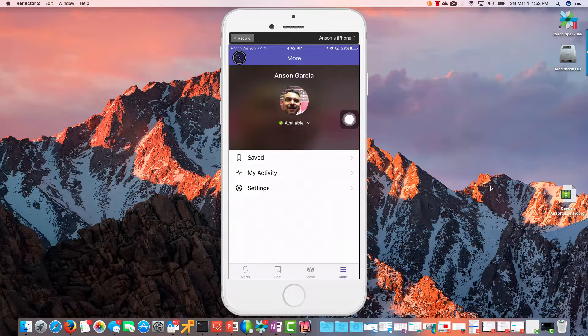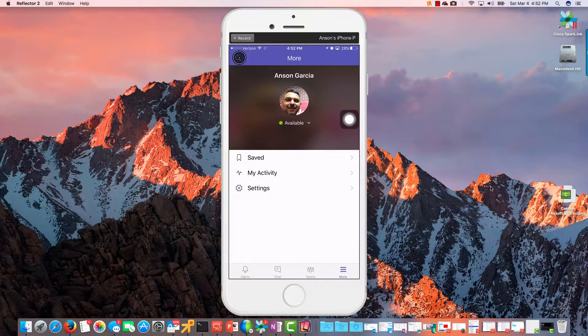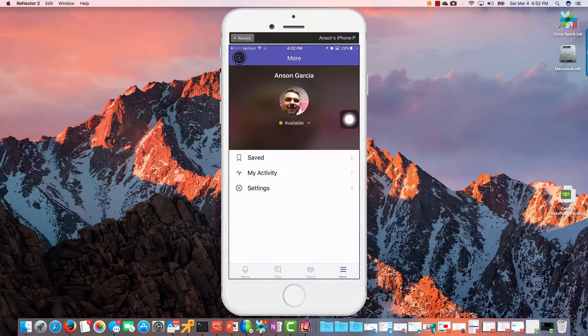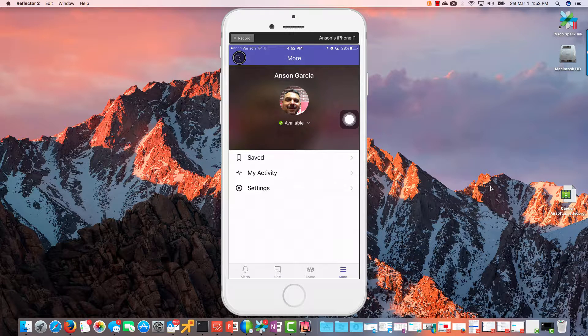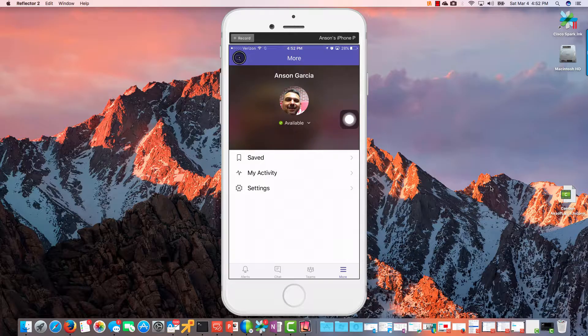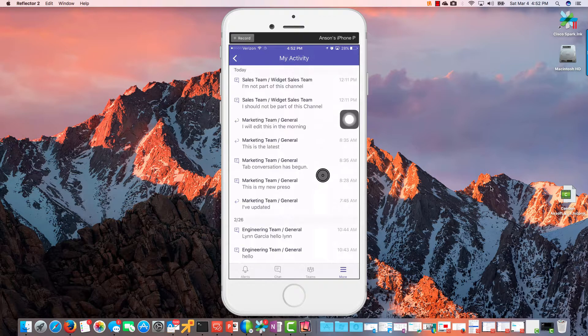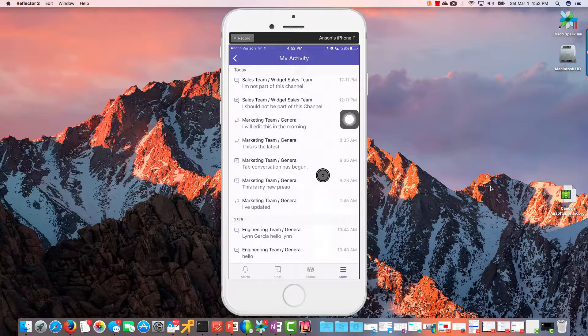And then I have Saved conversations. So these are conversations that I've saved before. You have this concept in Microsoft Teams of saving a conversation. If I have some documentation or someone gave me some IP addresses or important information, I can save that conversation and it'll be in my Saved. I have my Activity.